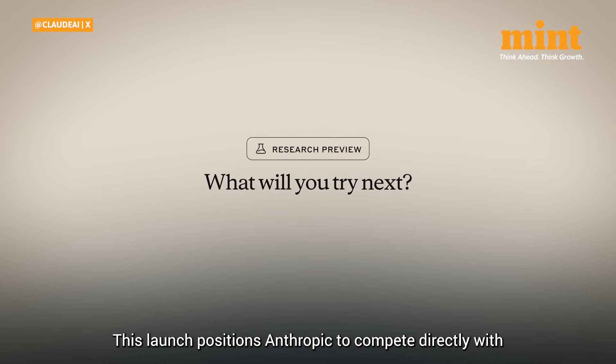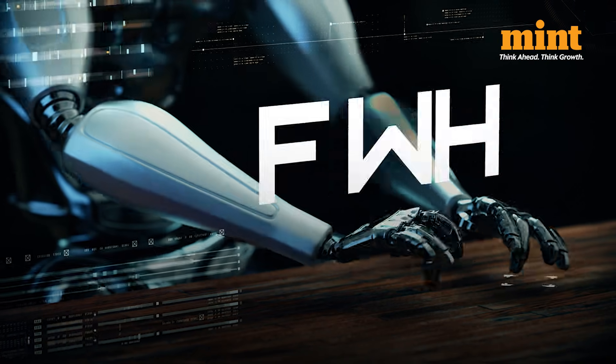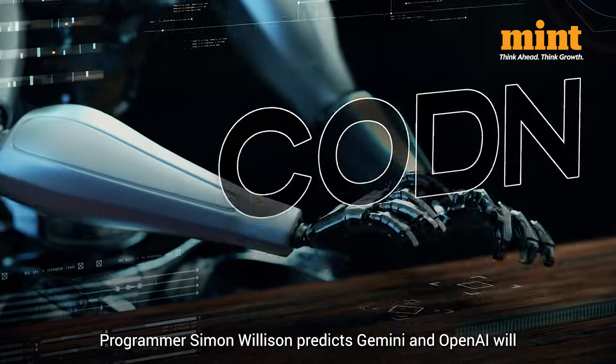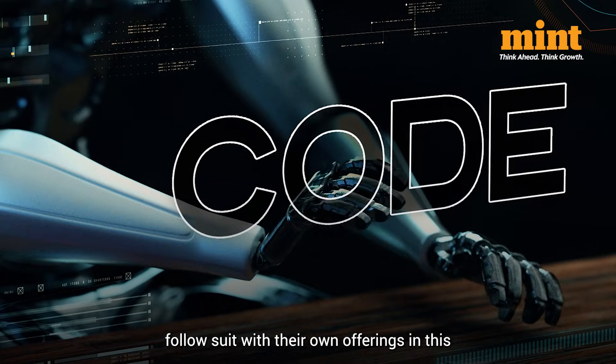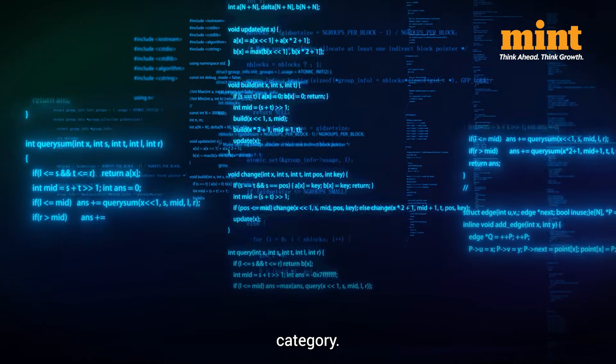This launch positions Anthropic to compete directly with Microsoft's co-pilot in the AI productivity market. Programmer Simon Willison predicts Gemini and OpenAI will follow suit with their own offerings in this category.